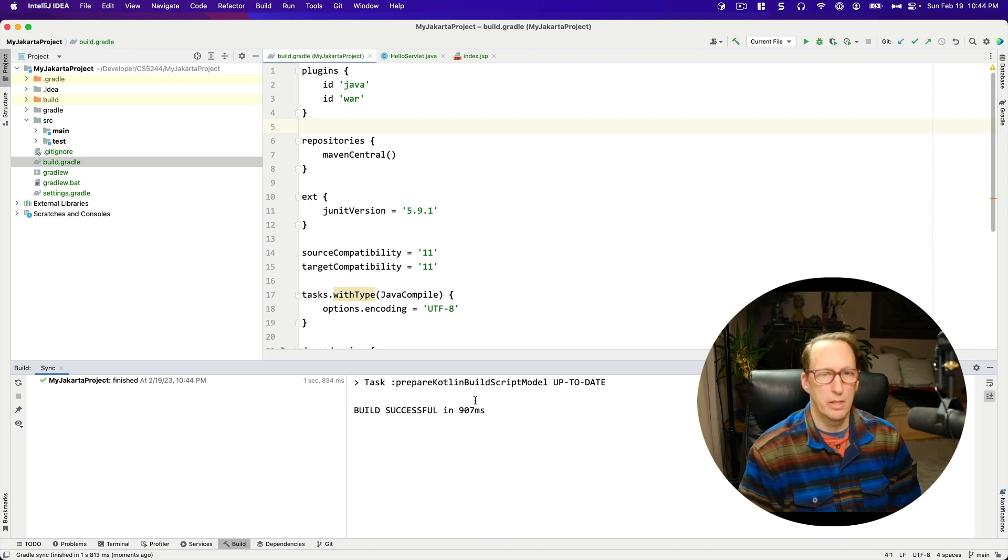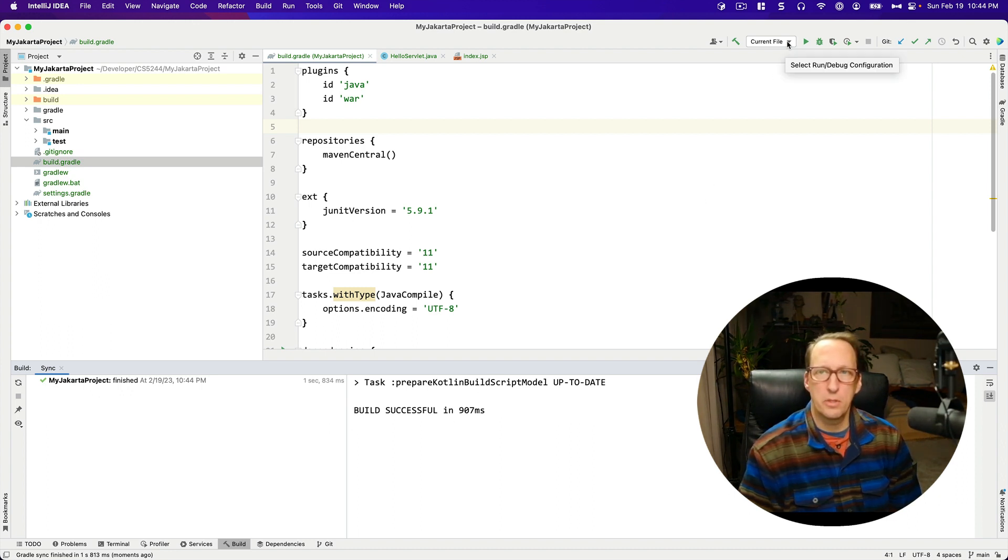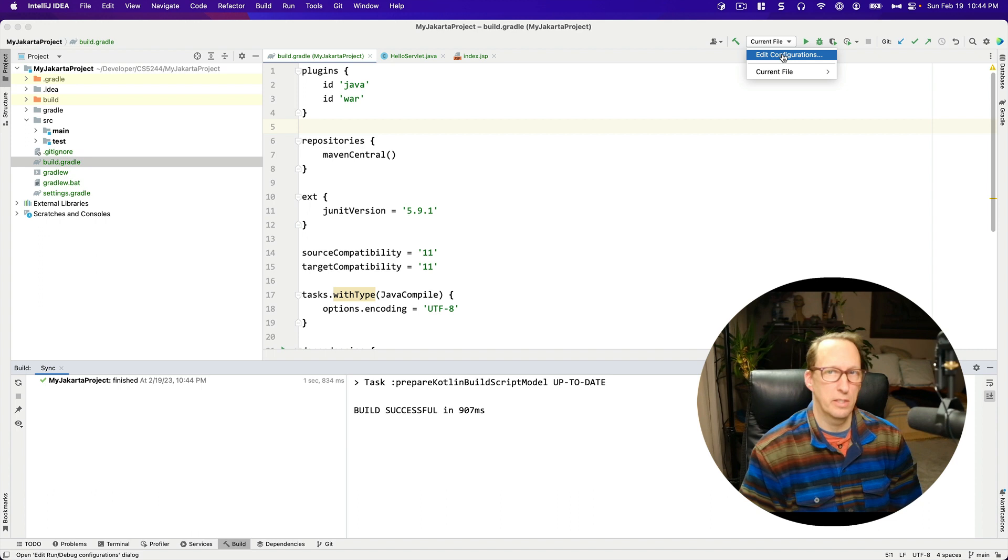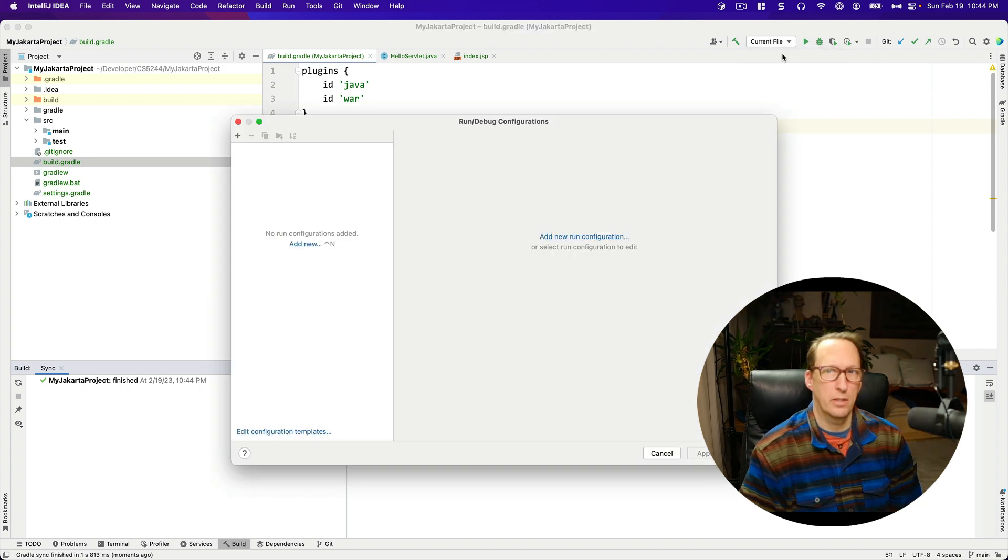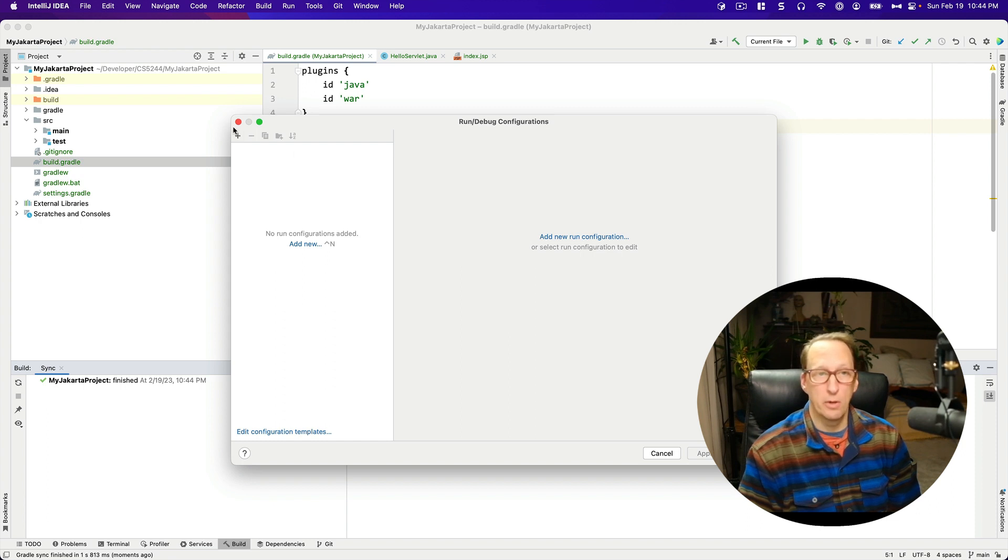And it built quickly. And now you want to go up to this current file here and you want to create a new run configuration. Tomcat. We're going to do a Tomcat run configuration. And I'm assuming we have just downloaded a brand new version of Tomcat and put it in our working directory. So I'm going to go to add new configuration.